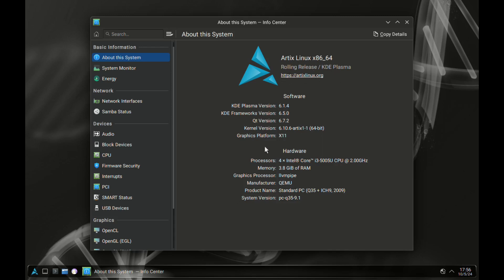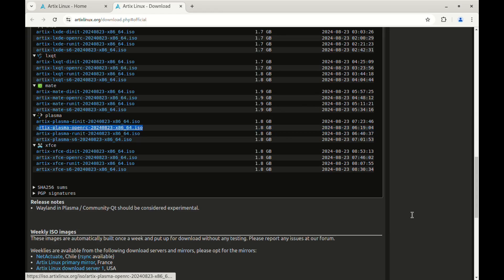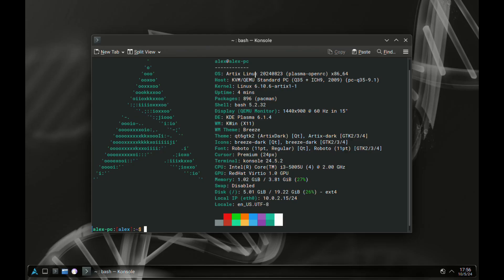As you can tell, what I have here is the KDE Plasma Desktop, and for this install I chose to use the OpenRC version. You can also try the other variations and see for yourself how they perform.